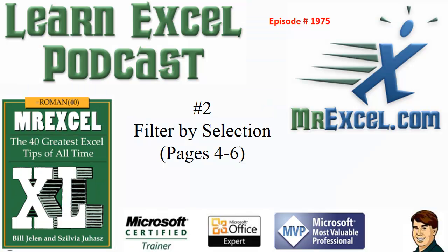Learn yourself from MrExcel Podcast, Episode 1975, Filter by Selection.